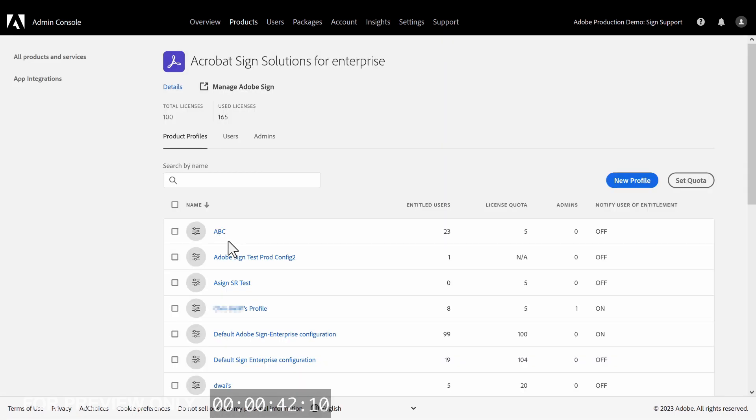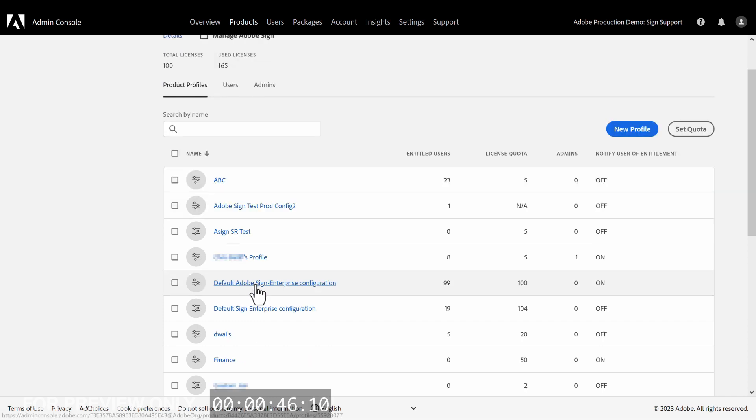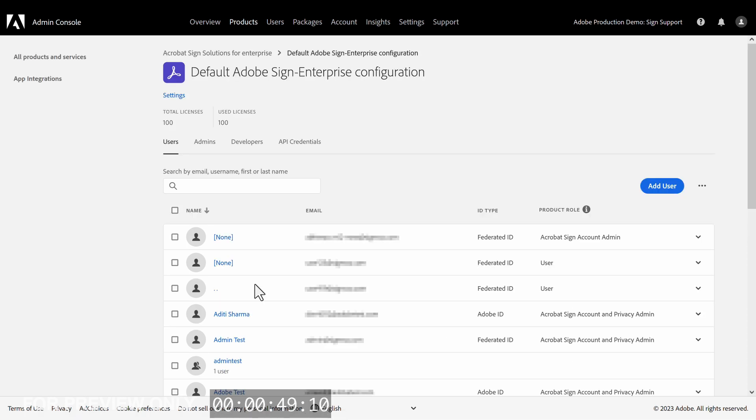This will bring us to the Product Profile page. Now we find the product profile we want to assign our user to. Once we find it, we click the name of the profile.